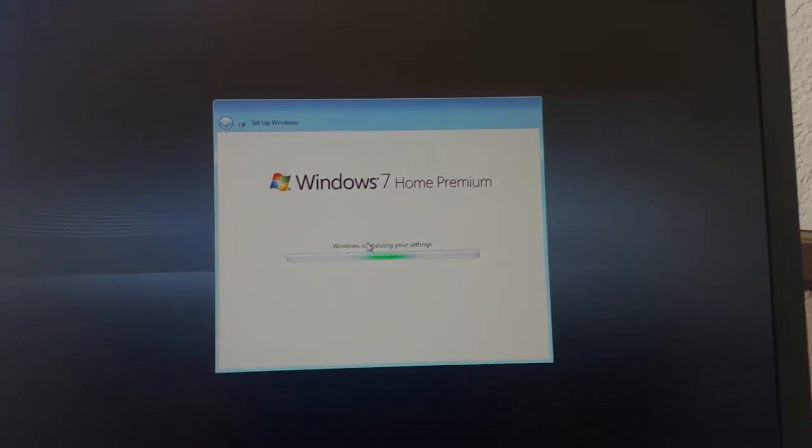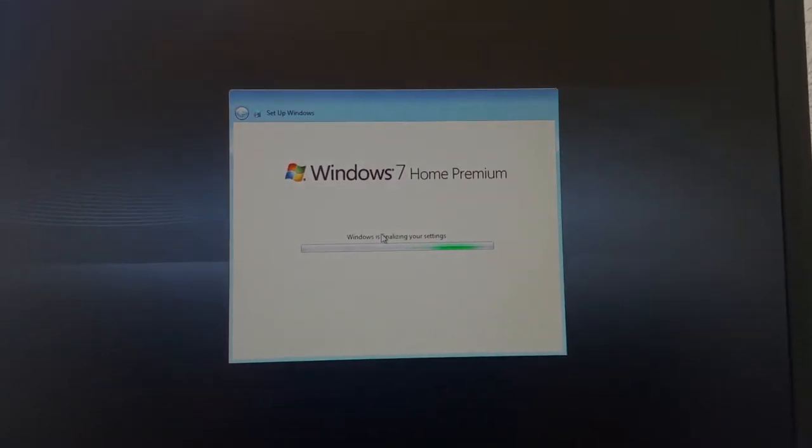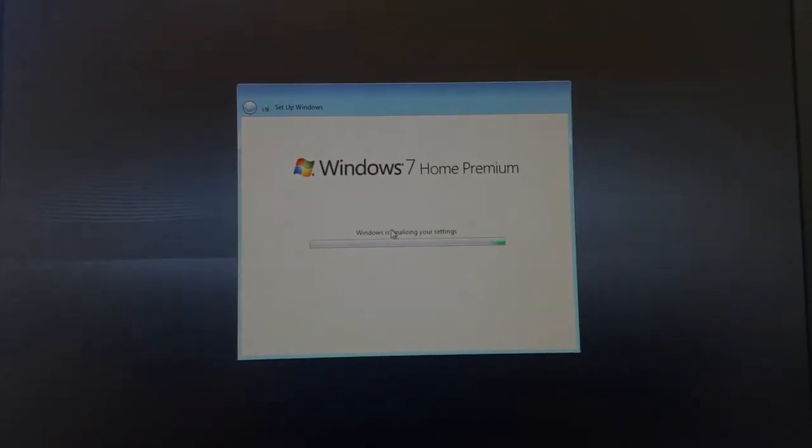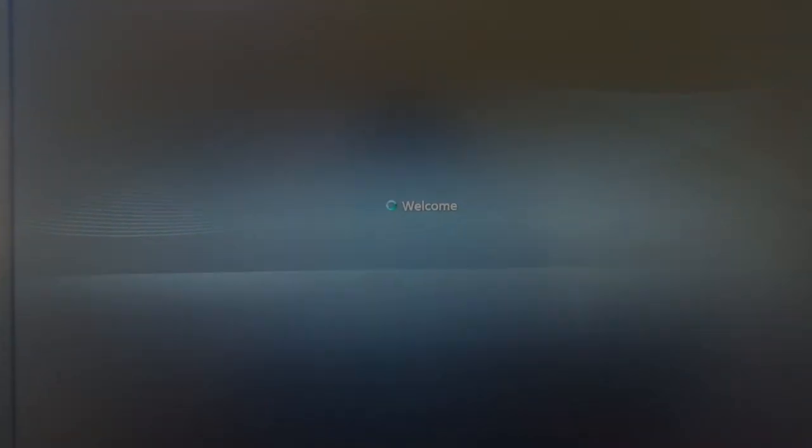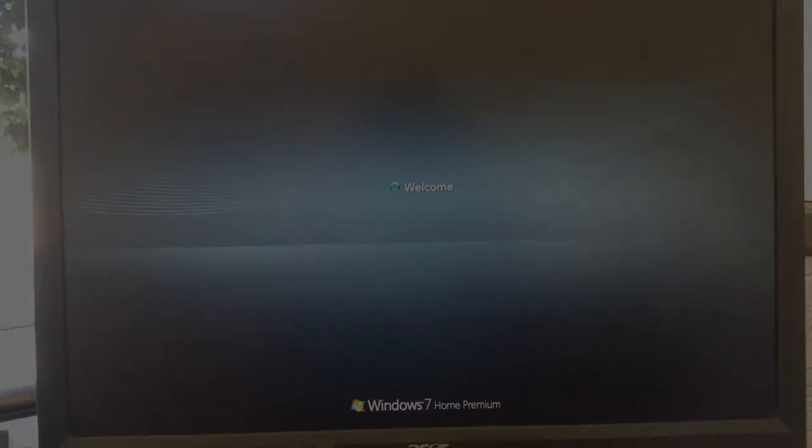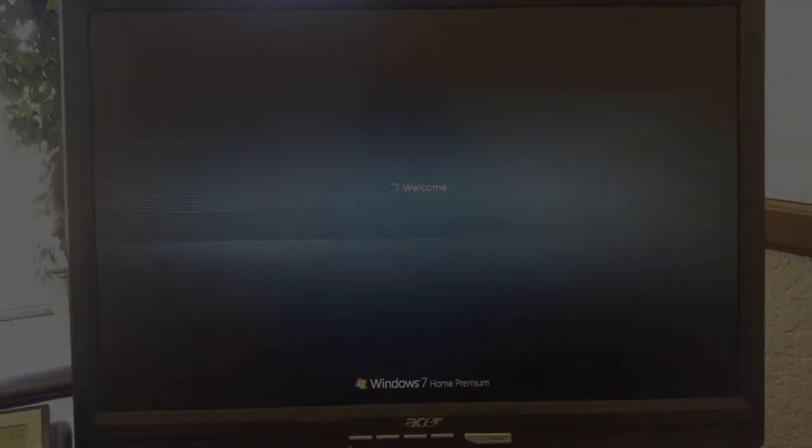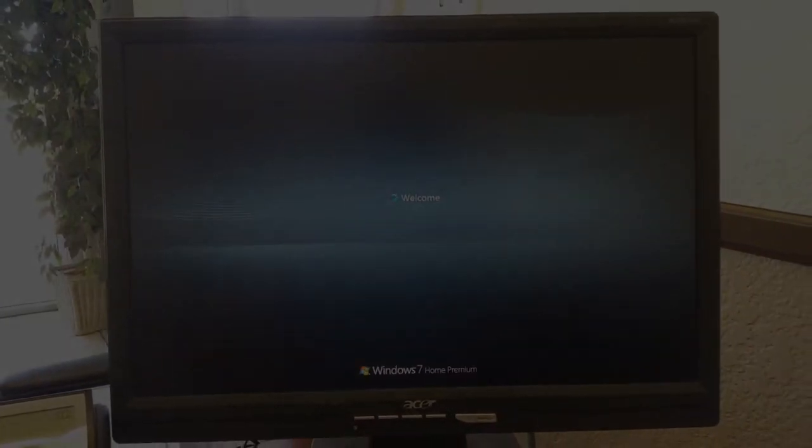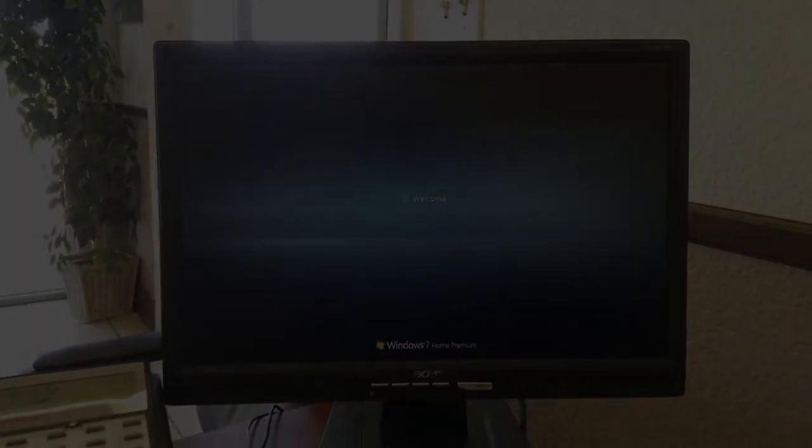And it's finishing it off. And there it is. And that's how you reinstall Windows 7 operating system.